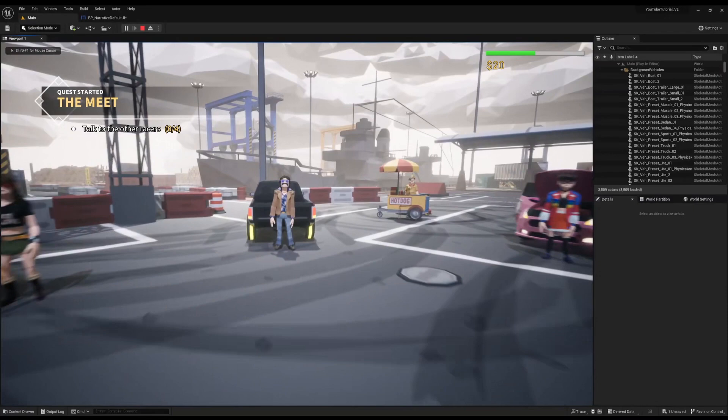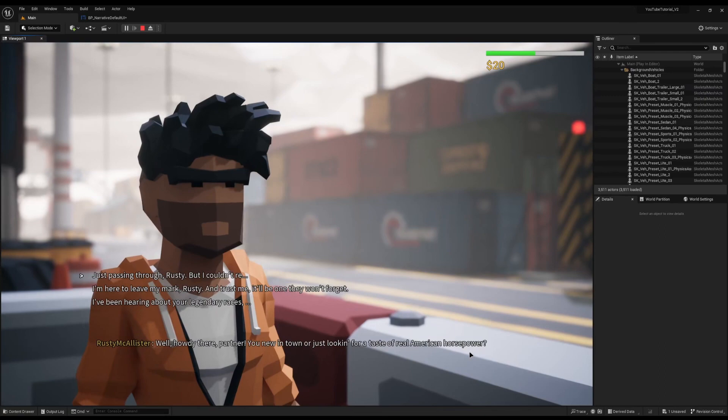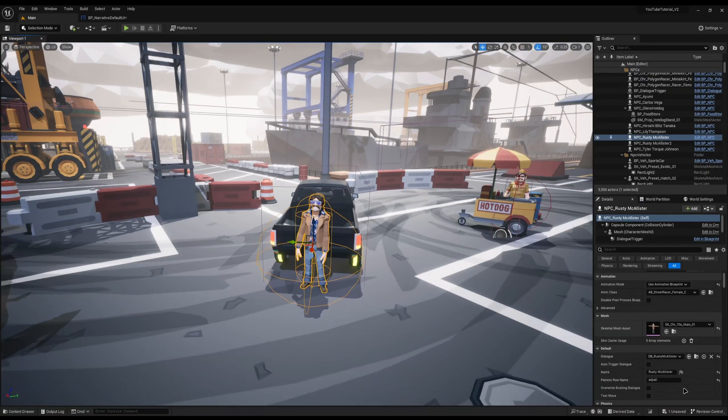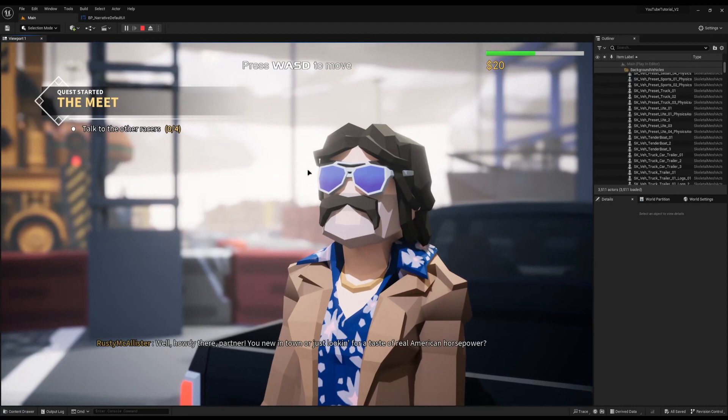The next tip: once you begin your dialogue and the NPC speaks, it will jump to the next dialogue option automatically. This is commonly asked — can you stop that and instead have a button to skip? And you can; it's really easy to do. The first thing you need to do is find the dialogue you want to modify. On my character Rusty, I'm going to open his dialogue and come up to the functions and overwrite the Get Line Duration. All I'm going to do is set the return value to something ridiculously large.